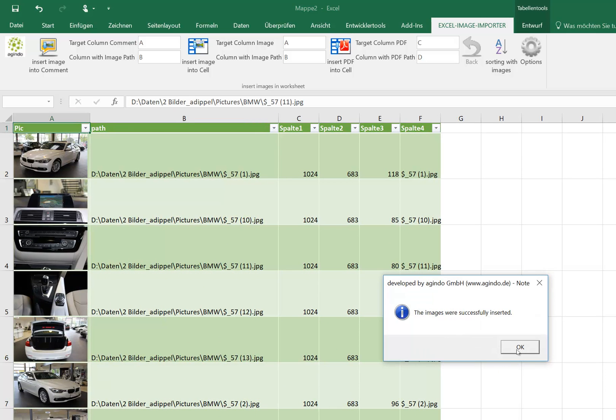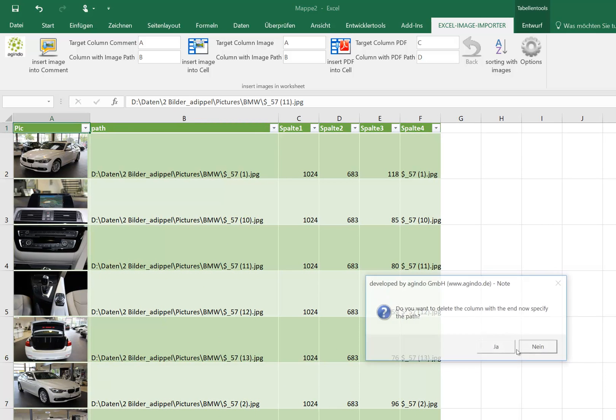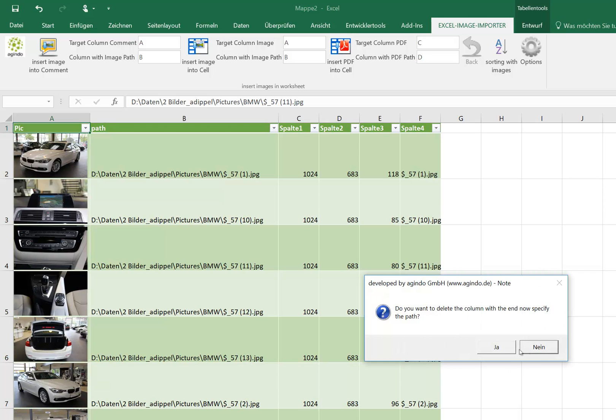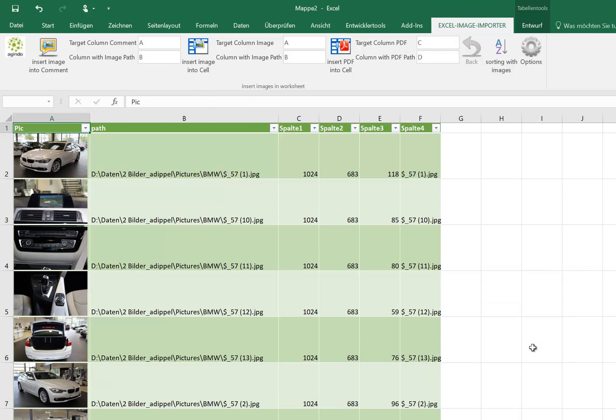And this is an advantage because we don't have first all pictures in our Excel sheet and then work on it. We can first look at the data and then import the pictures.